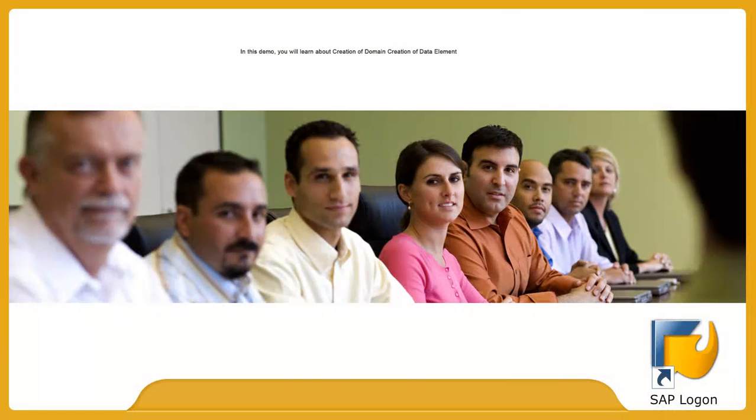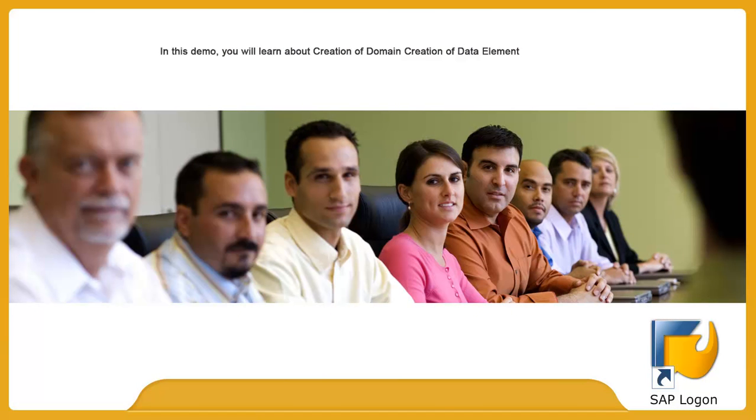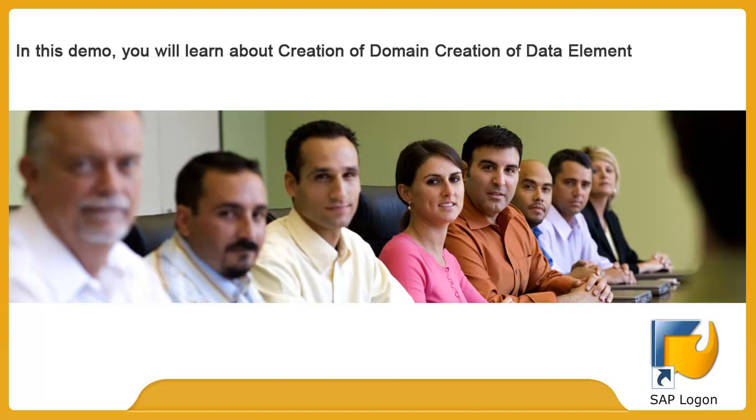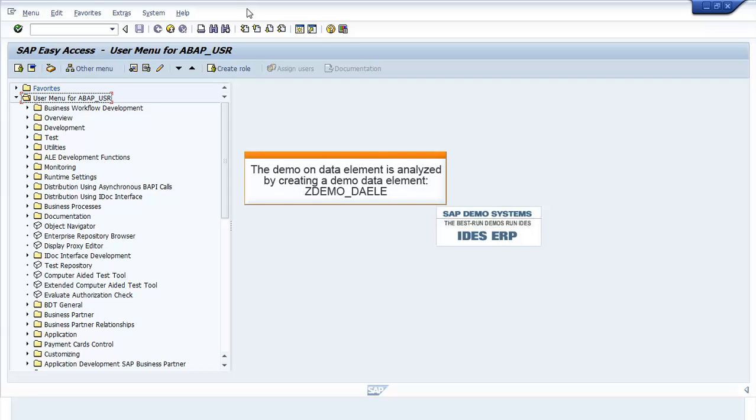In this demo, you will learn about creation of data element. The demo on data element is analyzed by creating a demo data element ZDEMO_DAELE.